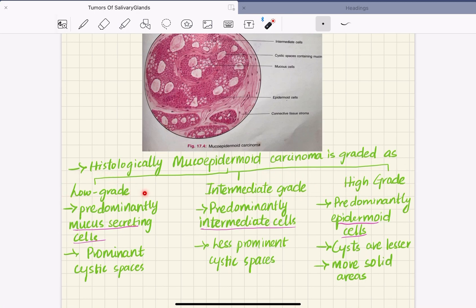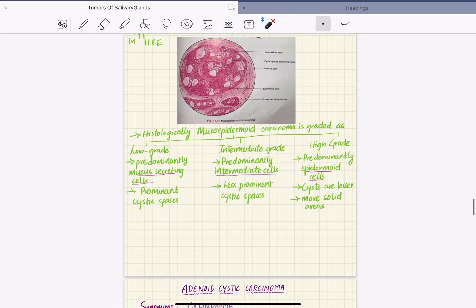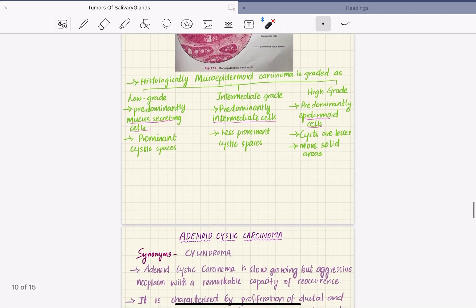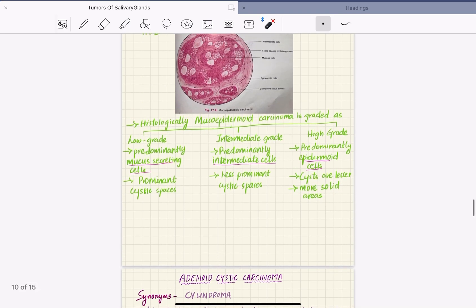Mucoepidermoid carcinoma is graded as low grade, intermediate grade, and high grade. In low grade, predominantly mucus secreting cells are present with prominent cystic spaces. In intermediate grade, predominantly intermediate cells are present with less prominent cystic spaces. In high grade, predominantly epidermoid cells are seen with lesser cystic spaces and more solid areas.